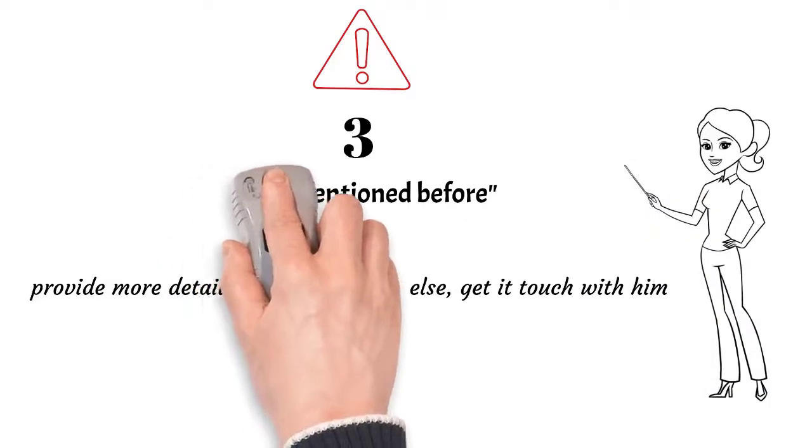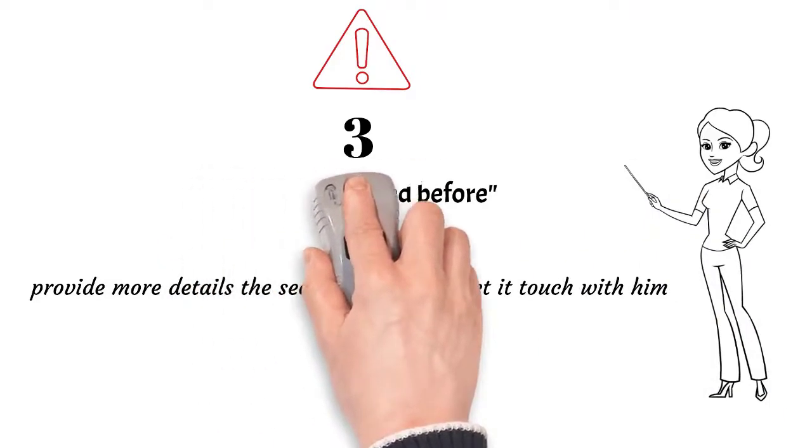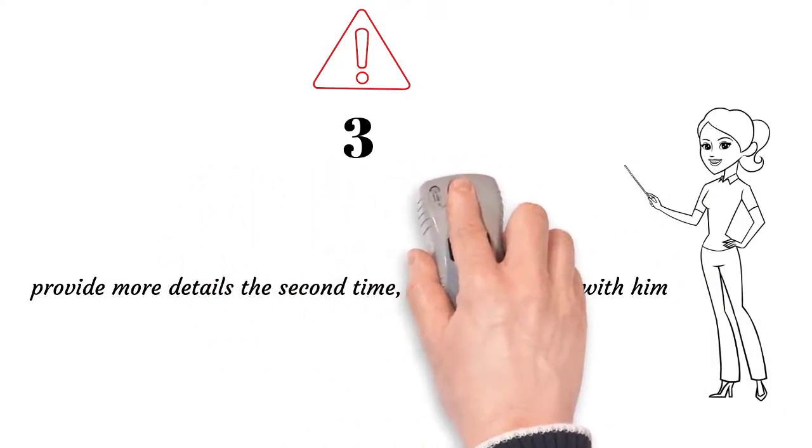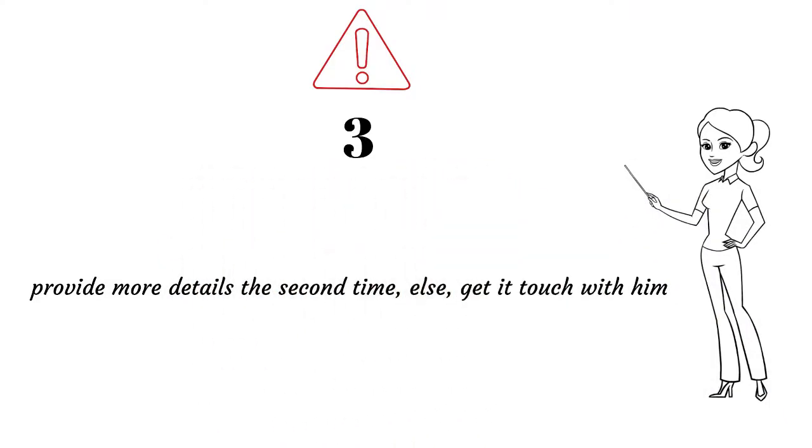If the person is still not able to follow, then it is recommended that you get in touch with him directly over the phone or meet him personally if possible to give clarity. Using an email with the phrase 'as I mentioned before' would really be harsh from your end. Please avoid it.